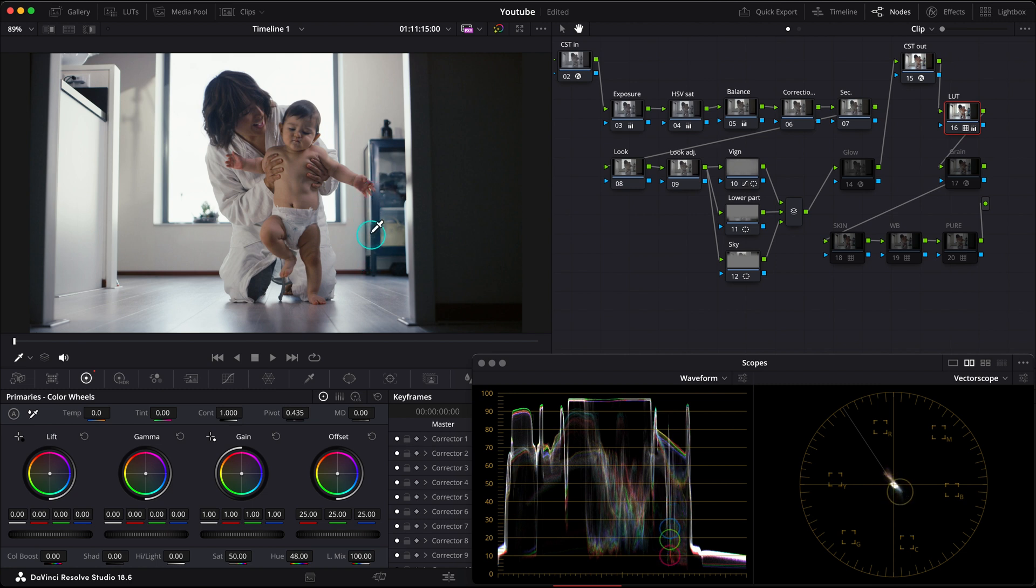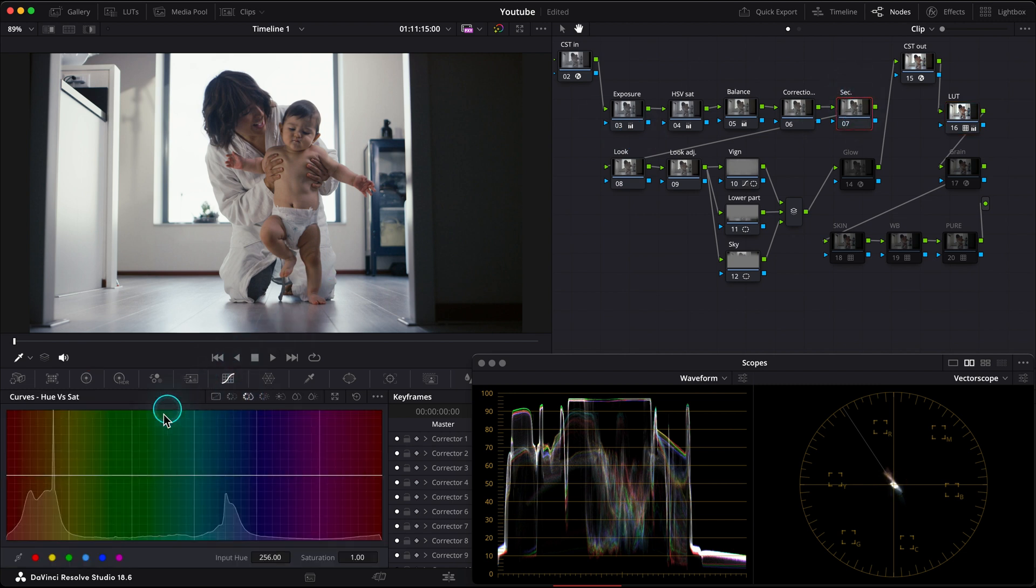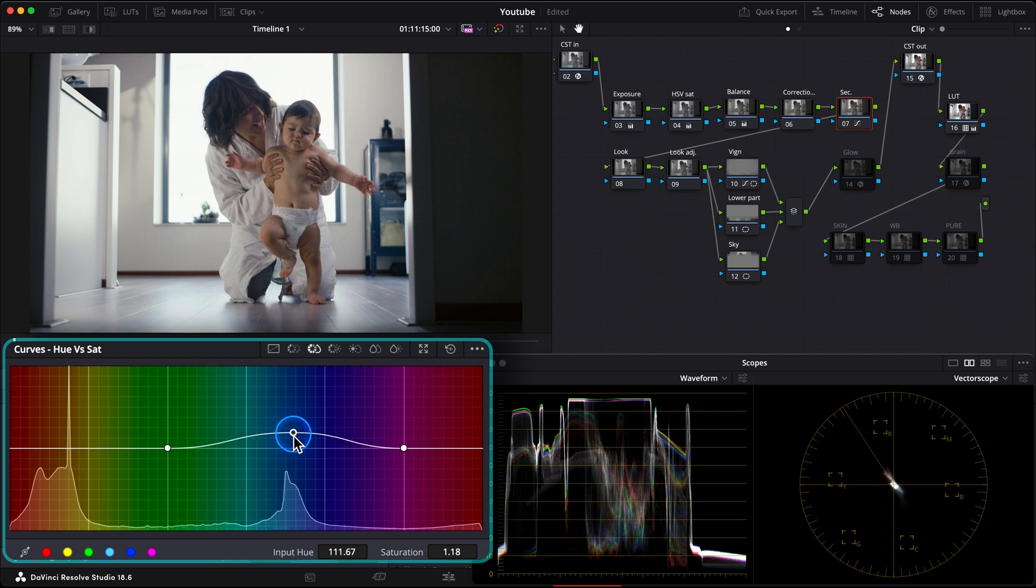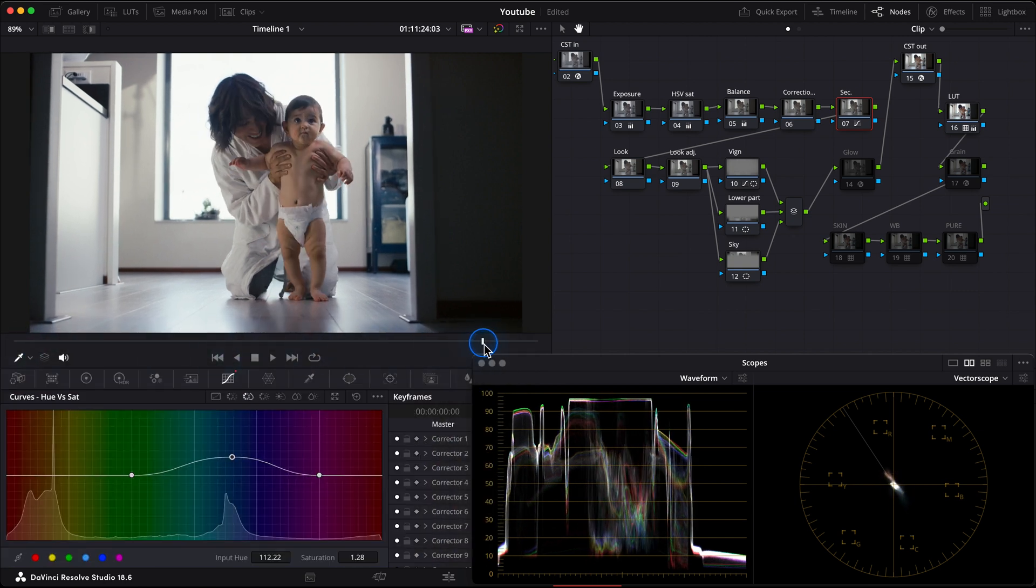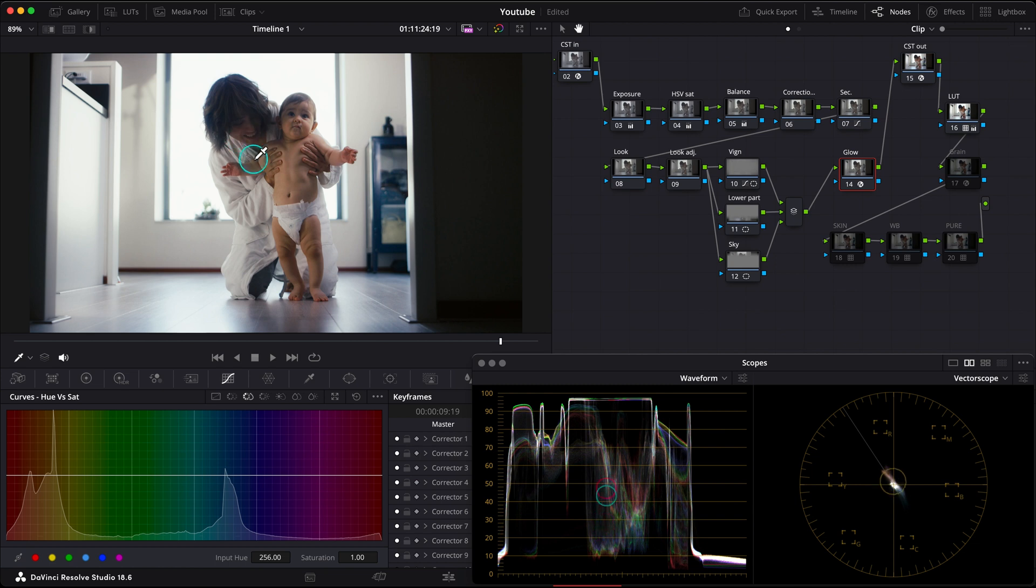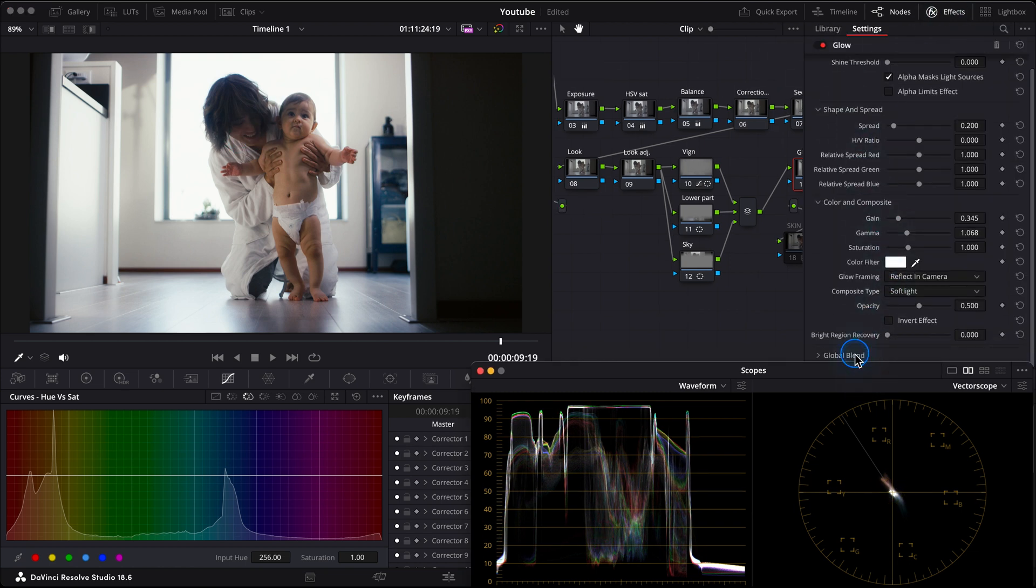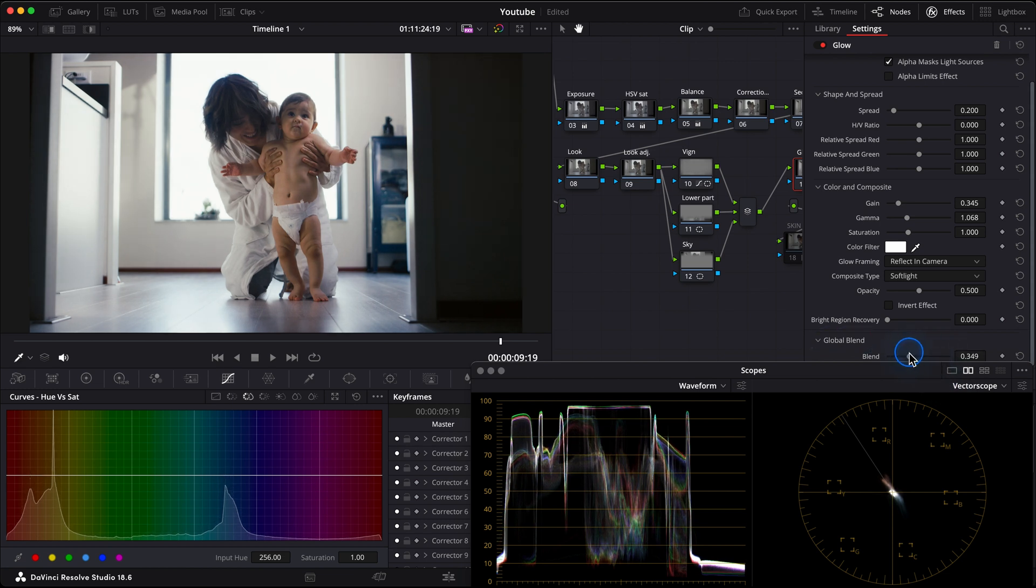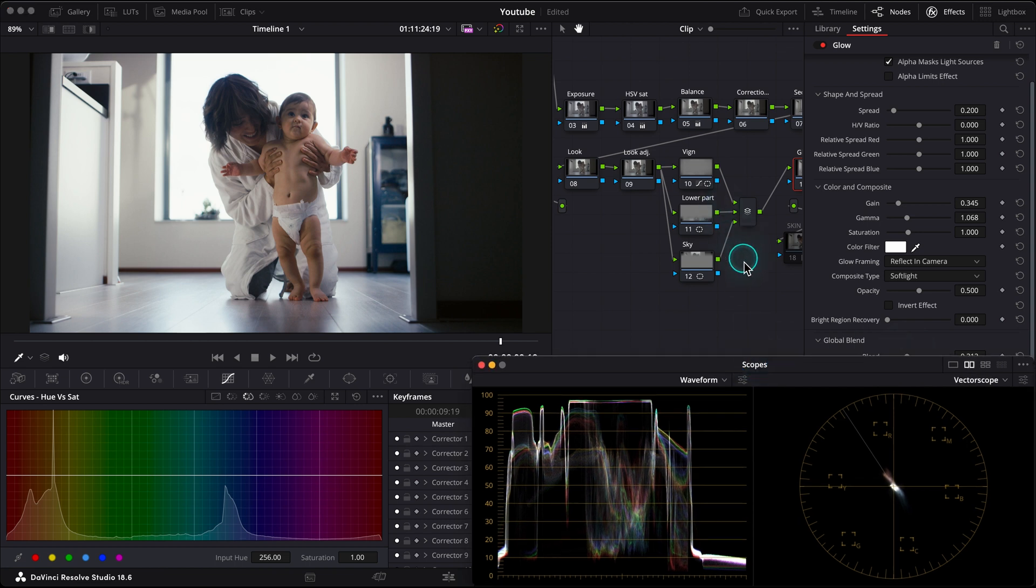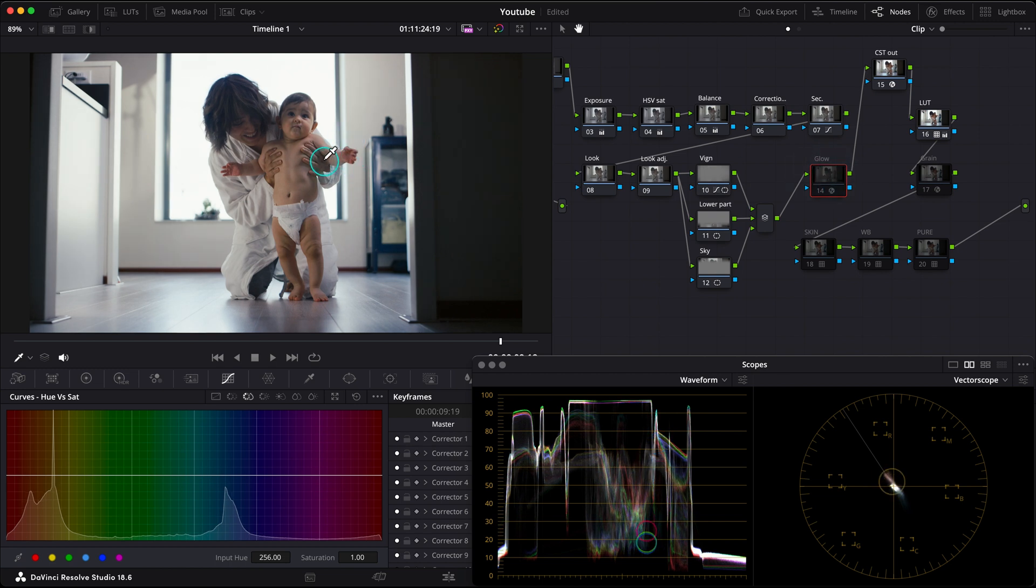So what would I want to do next? Maybe saturate my blues a bit more. I will do that in the secondaries note, go to Hue vs Saturation, choose my cyan and blue channels to get wider selection, remove one point, and add more saturation in my blues. Like so. Let's check the shot. I think I also want to add a little bit of glow. We'll turn on my glow note. It's a bit too strong for this look, so let's reduce its effect and make it more subtle. In this case, I will go to the global blend and push it down, something like 30%. I like it.